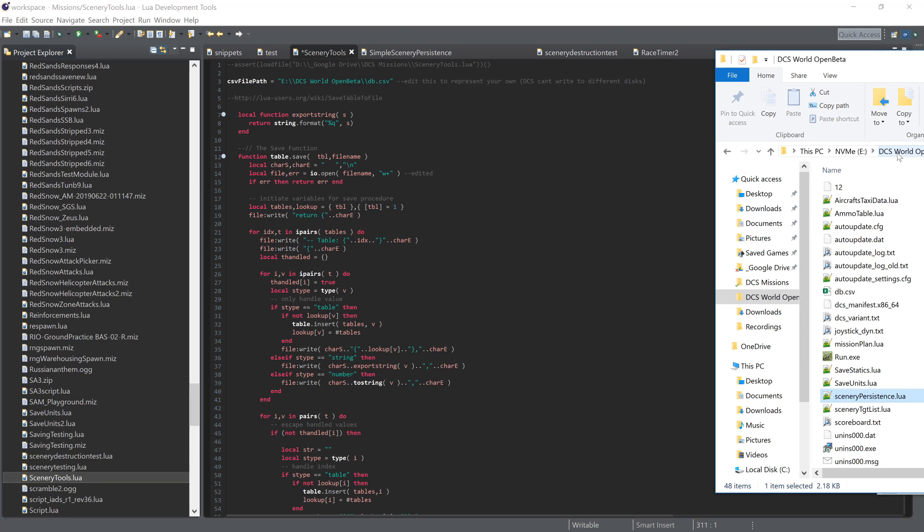Realistically, if you're downloading any missions, you should be reading through them anyway and the code is all there. If you don't understand something then you don't use it. It's as simple as that.